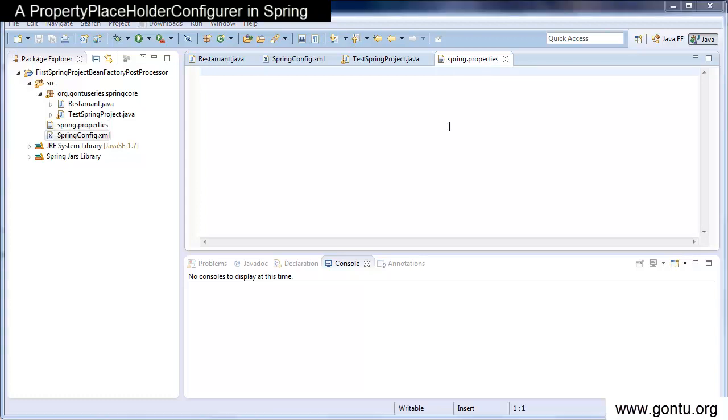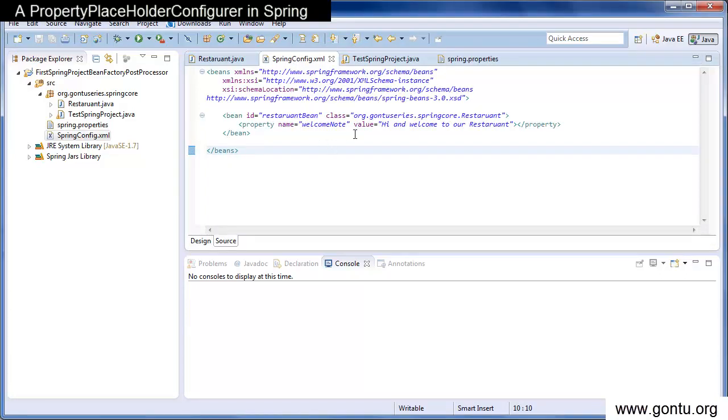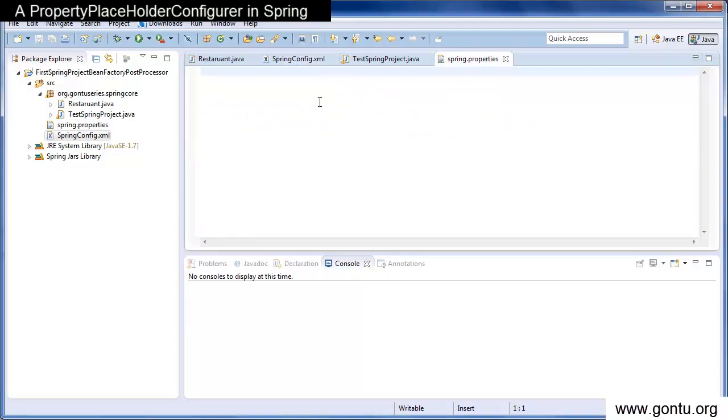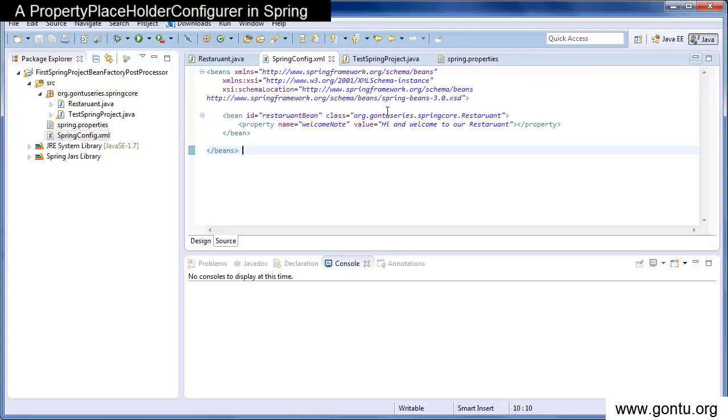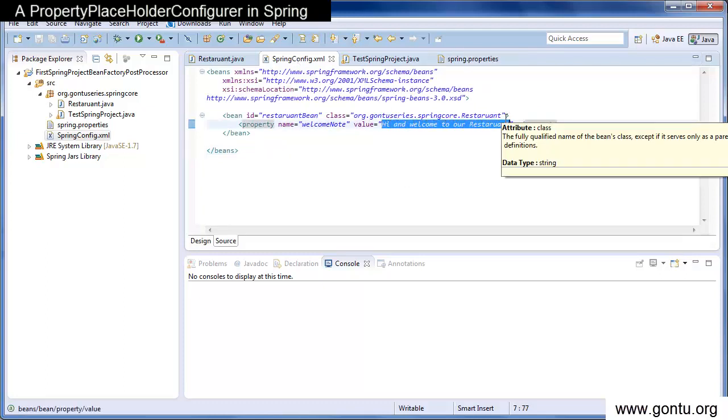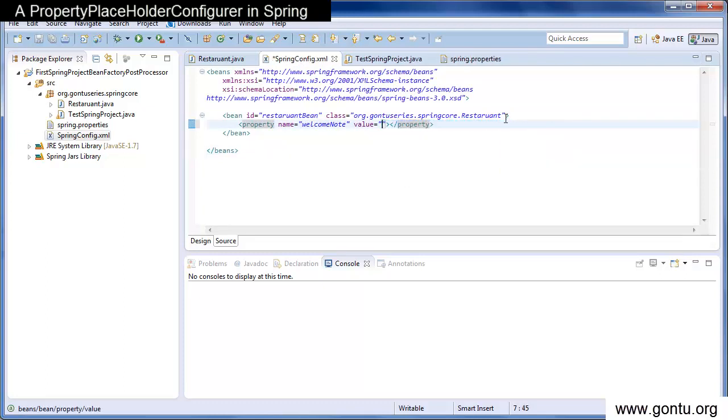So what I'll do now is I'll provide this value in spring.properties file. So I'll do that. First, let me remove this value. So I've removed its value.